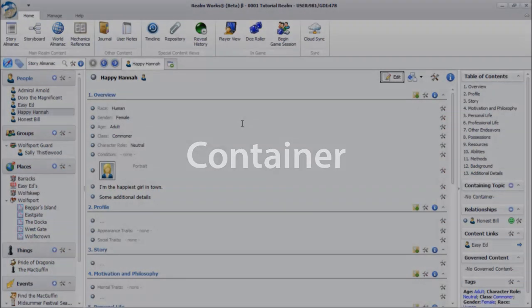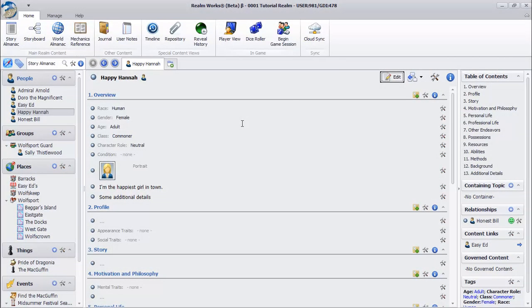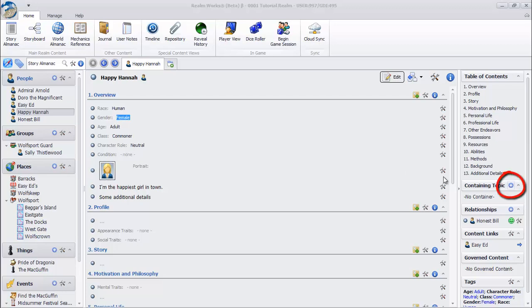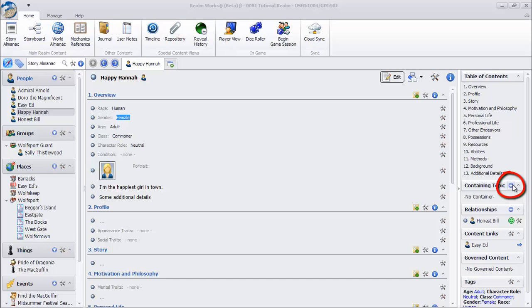Maybe your character is a member of a group. Let's get them organized underneath a group topic. Click the Select Container button with a blue plus in the Containing Topics section of the Transitions pane.